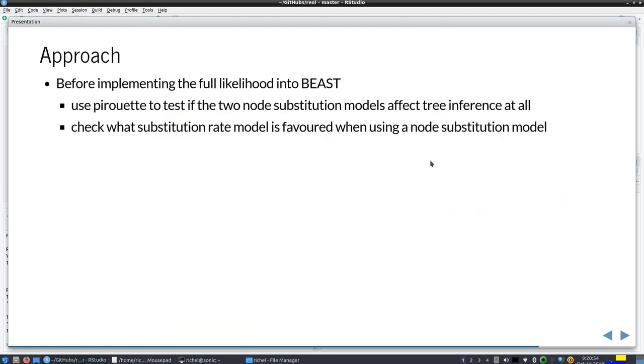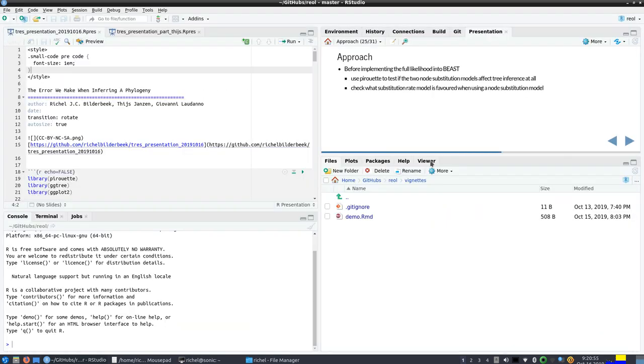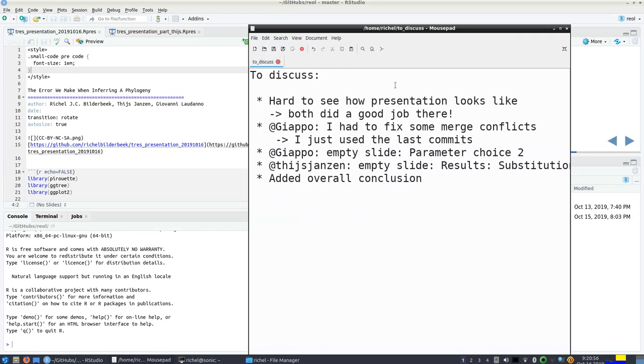Alright, so I hope you now get an idea of how the presentation looks and what still needs to be done today. Bye!